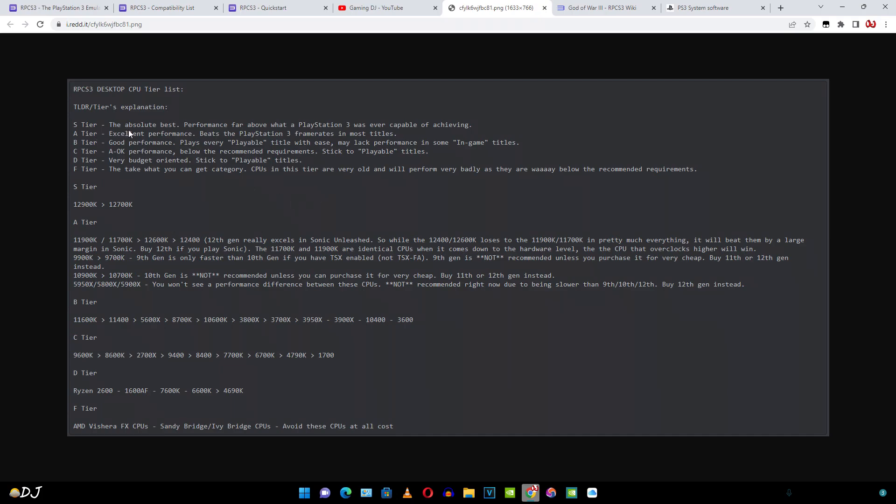S tier, absolute best, performance far above what a PlayStation 3 was ever capable of achieving. And these are the processors mentioned here. i9 processor, 12900K. I have Ryzen 3700X processor and you can see it is listed under the B tier. Good performance, plays every playable title with ease, may lack performance in some in-game titles.